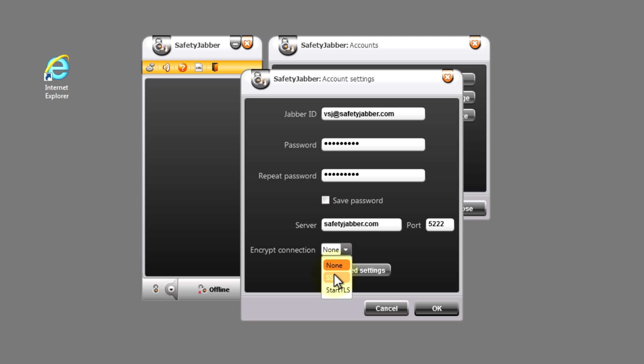In the line to encrypt the connection it is necessary to point out SSL encryption for more reliability. That is all. Press OK.